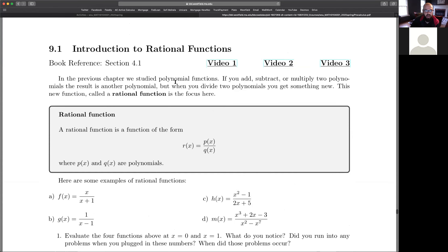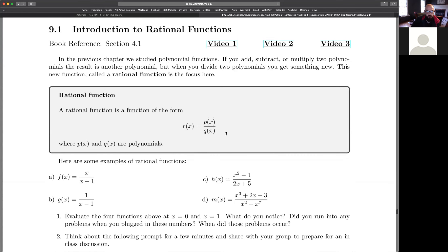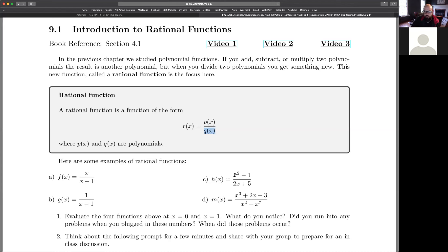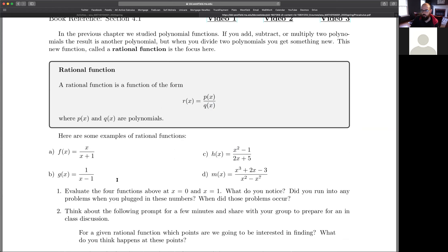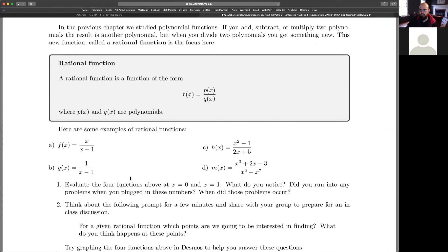Just to give a brief recap: we were talking about rational functions, and we defined them to be the quotient of a polynomial function. A rational function is when you divide two polynomials — you take a polynomial as your numerator, another polynomial as your denominator, and divide them. We looked at lots of examples and their graphs. Some important points are when the numerator is zero and when the denominator is zero.